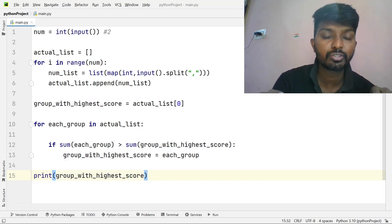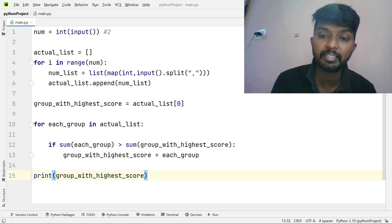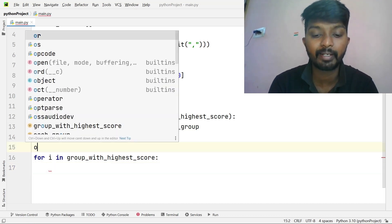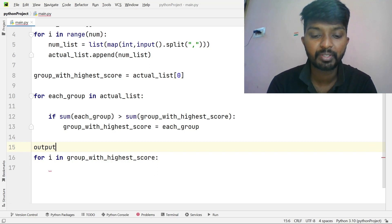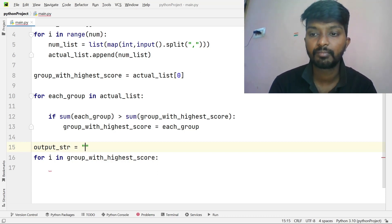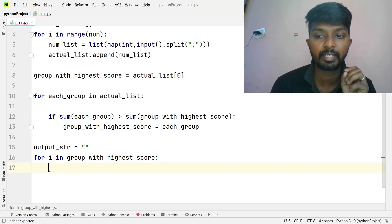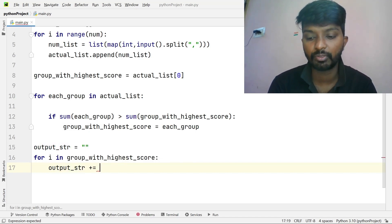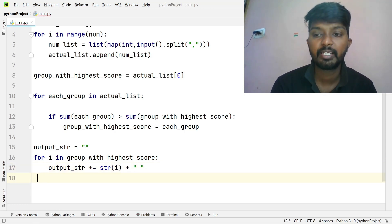We have this list. We can do string output with a for loop, iterating each item. We add a space between scores. Output string is equal to str of i — converting each integer to string — with a space operator.